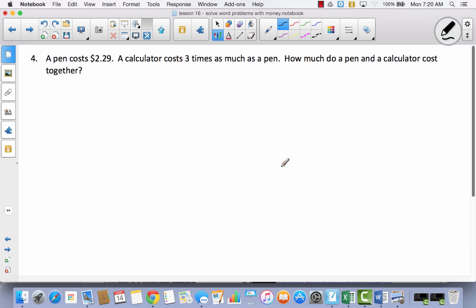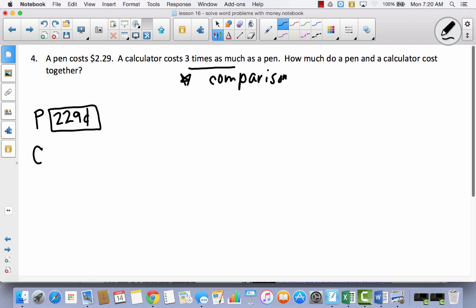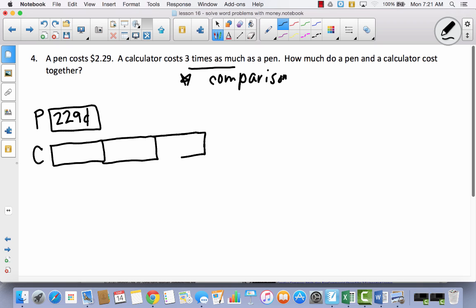Let's take a look at the next one. A pen costs $2.29. A calculator costs three times as much as a pen. How much do a pen and a calculator cost together? We've got a pen, and a calculator that costs three times as much — this sets off a comparison bell. My pen costs $2.29 in the tape diagram, and if the calculator costs three times as much, it's going to be three of the same tape diagram sections — all $2.29.